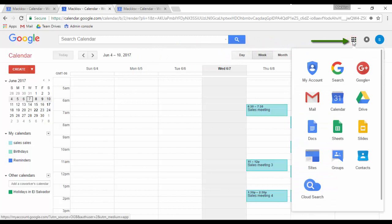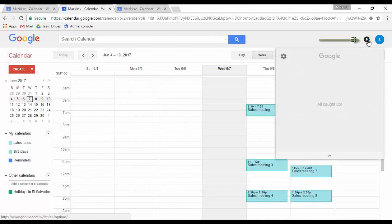The grid icon provides shortcuts to other Google services like mail, sites, or Google Plus.